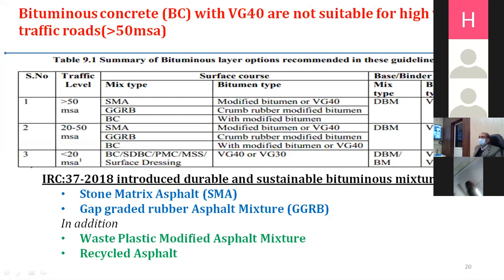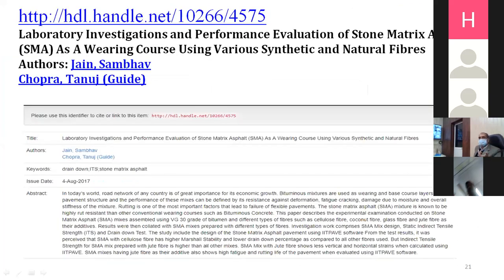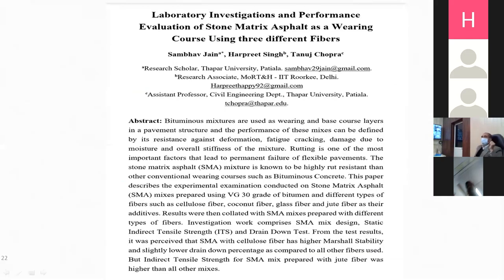Say I am providing a surface with modified binder — for example, BC surface with modified bitumen. Then I have to evaluate that surface using FWD studies on a layer with modified binder. As per recent code IRC 37:2018, they have also recommended the SMA layer with modified binder or VG40 for the surface and DBM with VG40. Stone Matrix Asphalt (SMA) layers now also need to be evaluated. One project we are evaluating is developing a design methodology for SMA as a wearing course for the J&K state, specifically Kashmir.